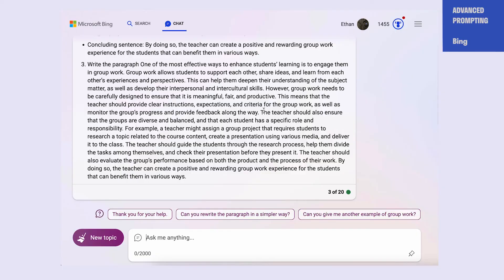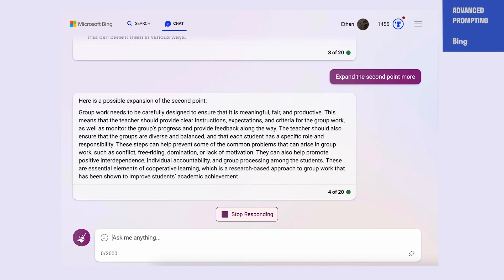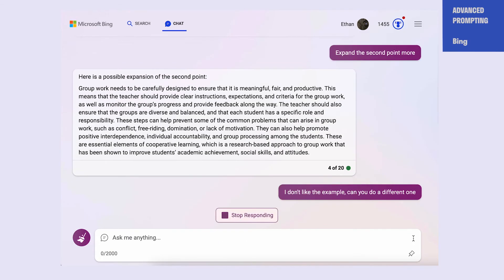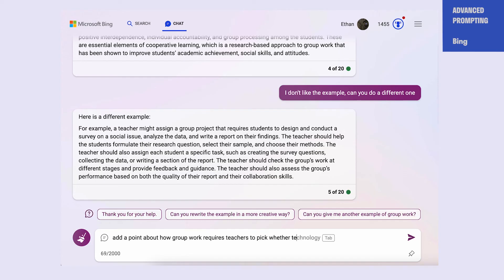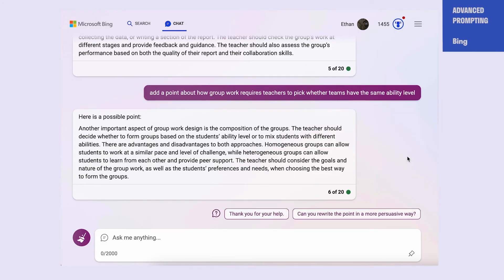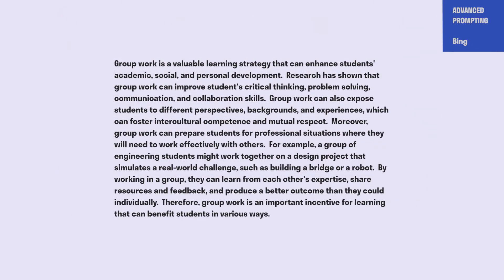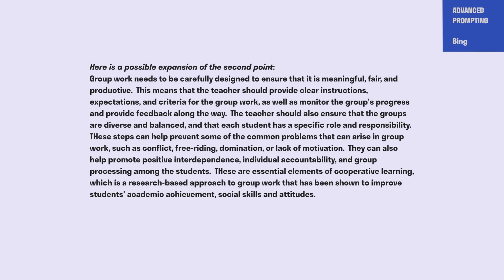I've just spent a bunch of time showing you how to do a prompt, but this is actually not the right way to optimally use the AI. You don't want to try and create the world's perfect prompt. Instead, you want to work with it interactively — and to work with it interactively, you have to push back. This is really where the magic happens. For instance, you could ask it to expand: 'I like the second point, can you expand on that?' You can ask it to edit: 'I don't like the example you used in this paragraph — why don't you change the example?' You can also ask it to include more of your thinking: 'add a point about how group work requires you as a teacher to choose whether teams have the same ability level.' All of this — including your own thinking and interaction — improves the paragraph. If you look back from the beginning to the final output, you can see that you being in the loop, guiding the AI, being in charge and giving it direction, vastly improves the work.